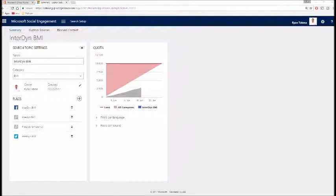And keep in mind that not only can you track your own brands and products, but you can set up search topics to track your competitors' products and brands as well.